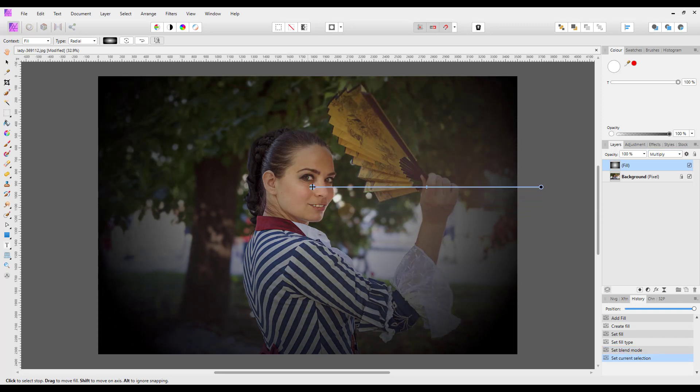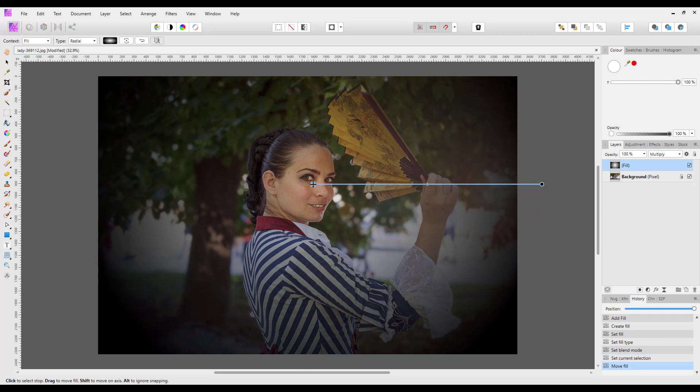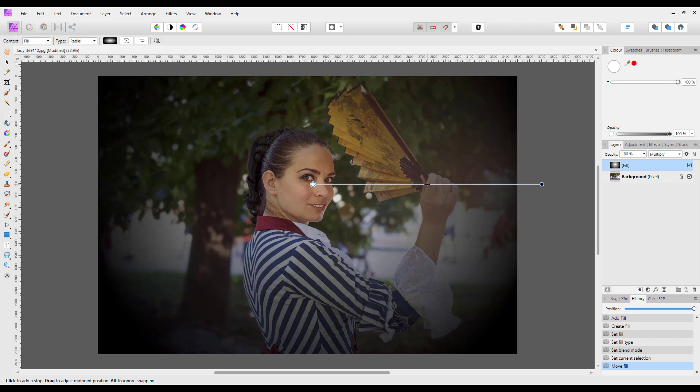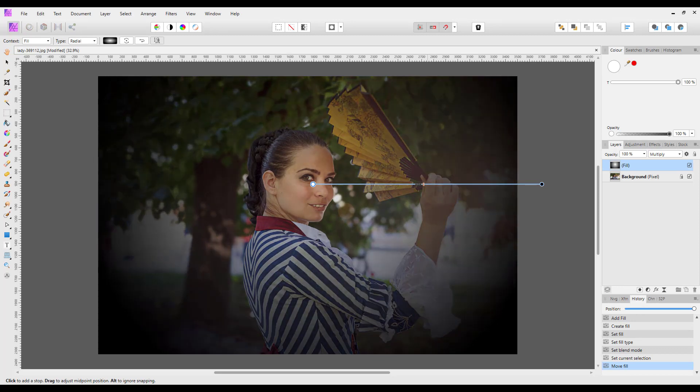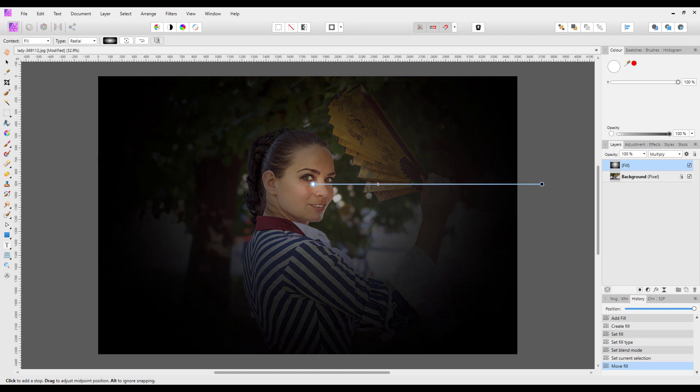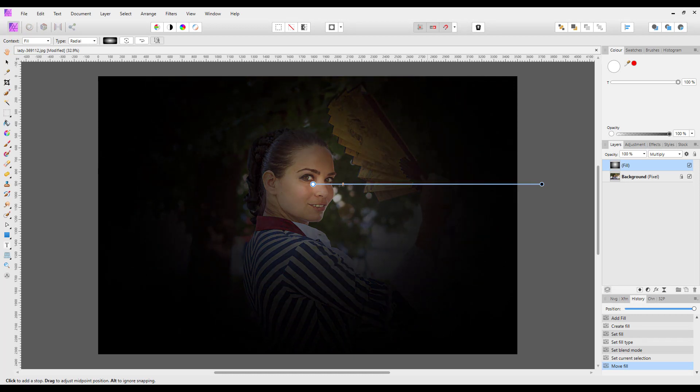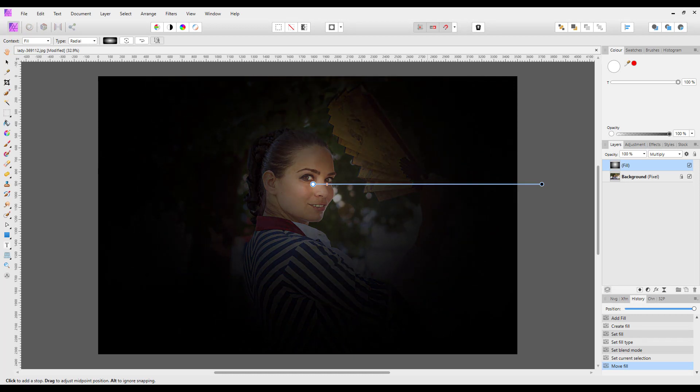As we want this lady's face to be the center of the vignette, we put that there. Then you've got this slider handle in the middle, and you can make the vignette bigger or smaller to however you want.